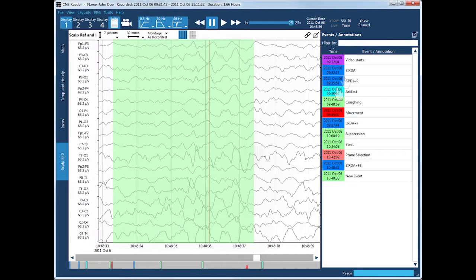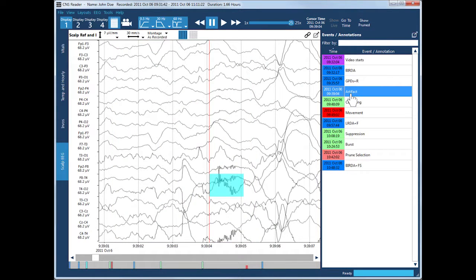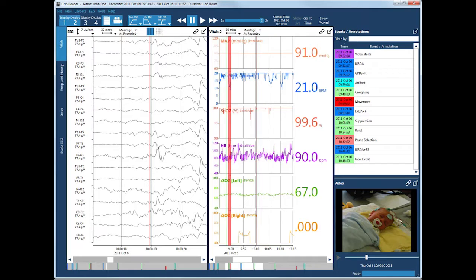You can review the list of annotations, sort by annotation name or time, and jump to the EEG for an event. You can also review corresponding physiology and video.